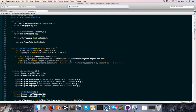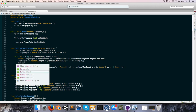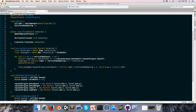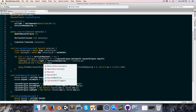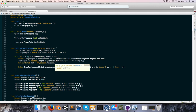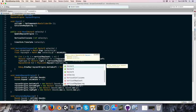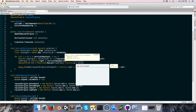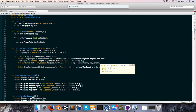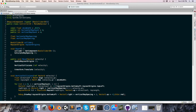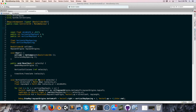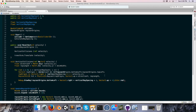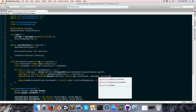Create a RaycastHit2D called hit, equal to Physics2D.Raycast from rayOrigin, with direction Vector2.up multiplied by directionY, distance rayLength. We also want a layer mask to determine which objects we collide with, so let's create a public LayerMask called collisionMask and pass it into the raycast.